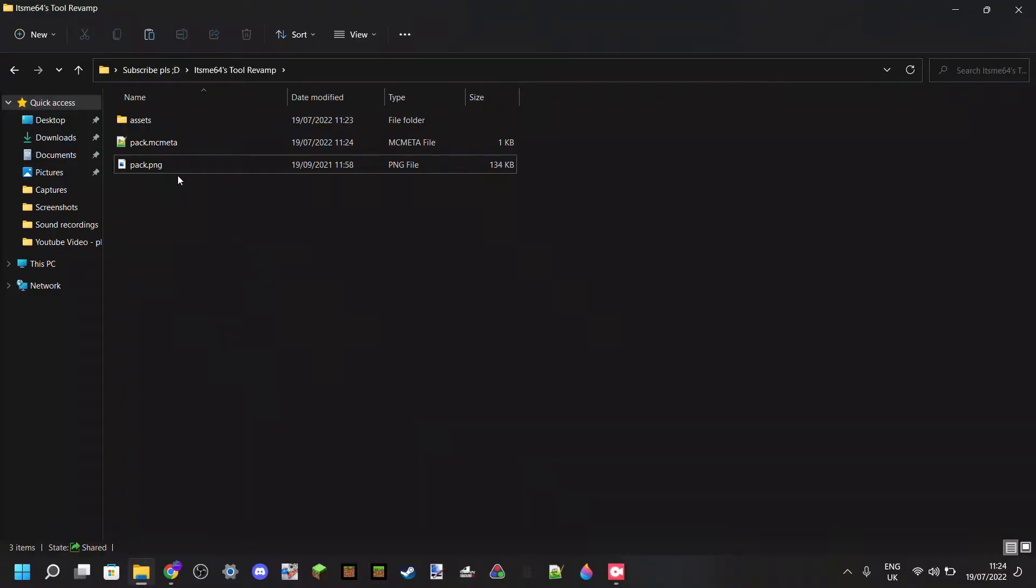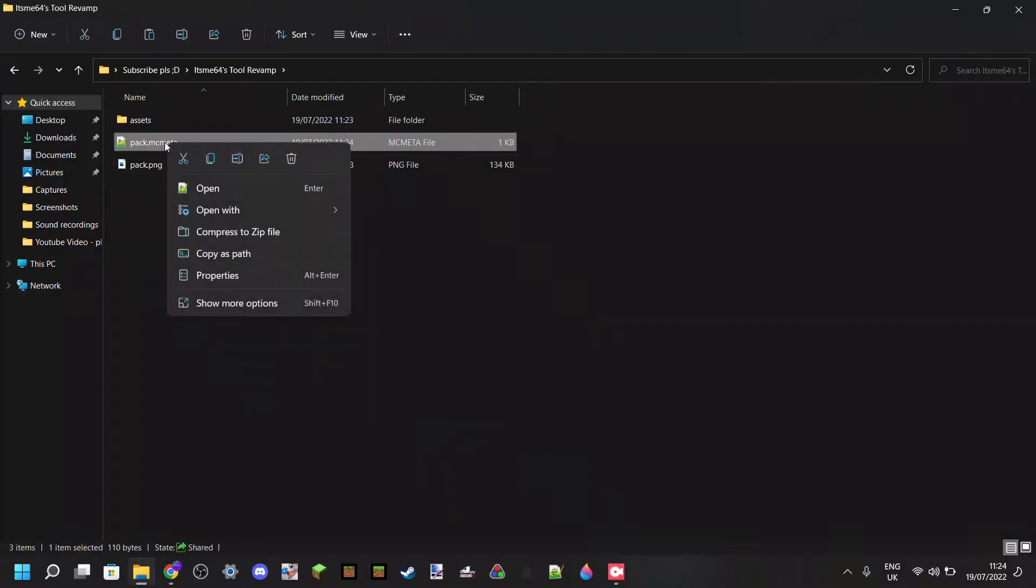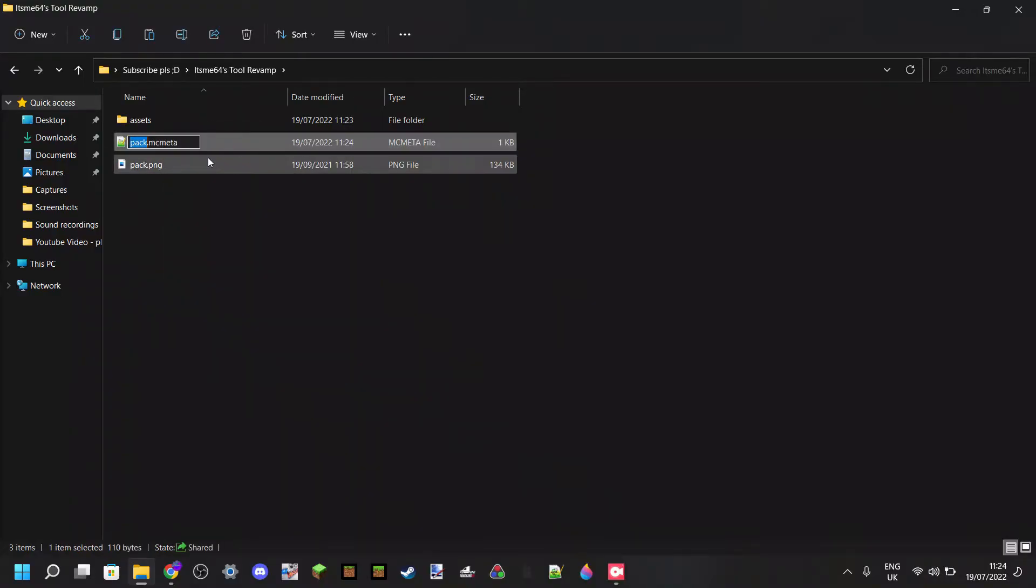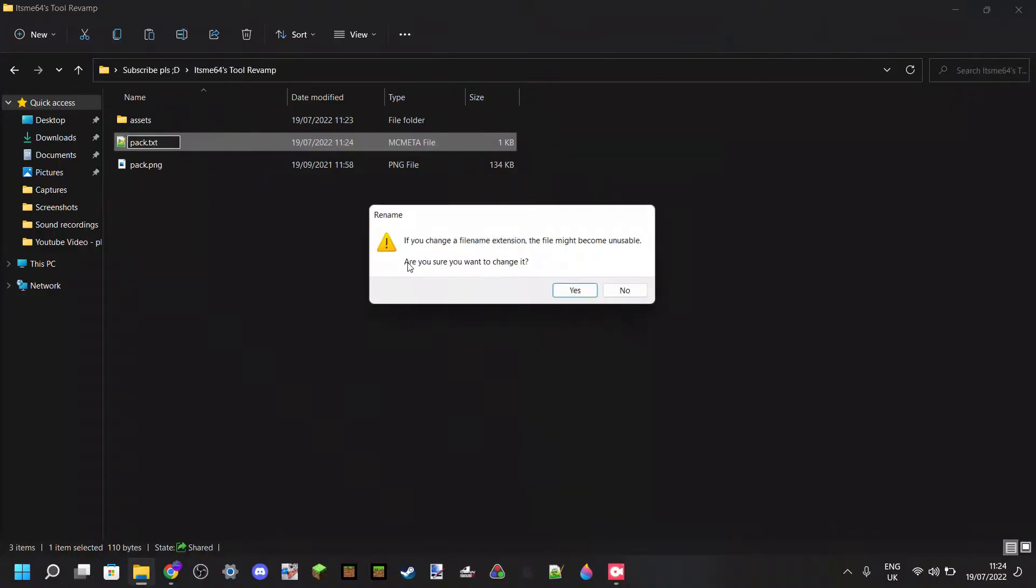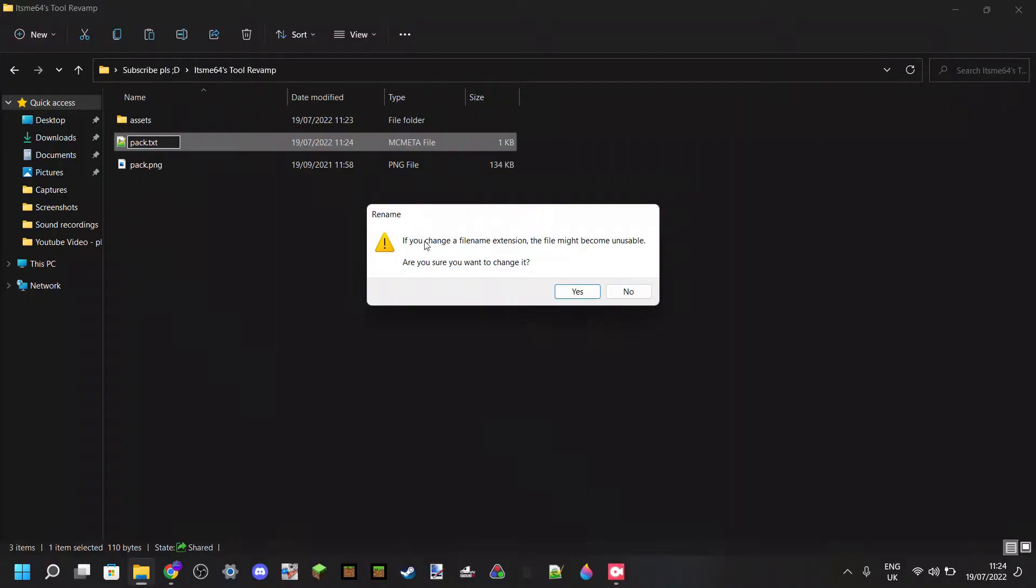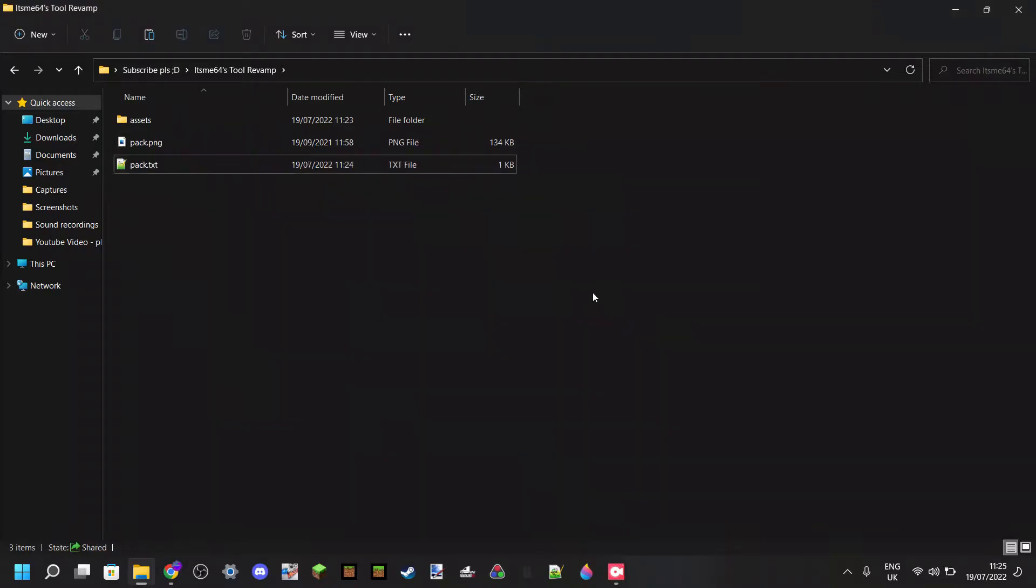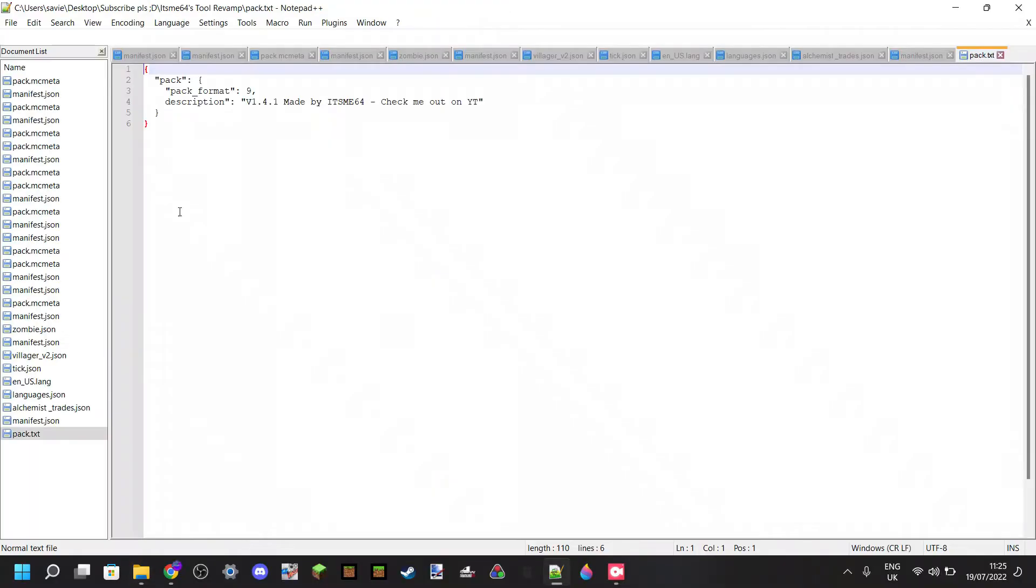Anyways, now you might not actually be able to directly open up your pack.mcmeta file. And then what you want to do is you want to just right-click on that, then go to Rename, and change the mcmeta for .txt. Then your computer will tell you that if you change a file name extension, the file might become unusable, and you can just click on Yes, because now it will still be usable. Anyways, now you should be able to edit it no matter what.